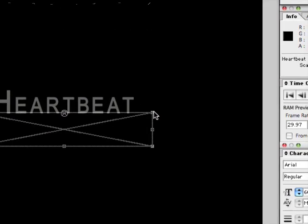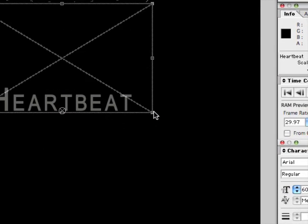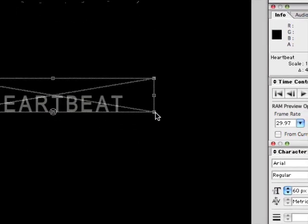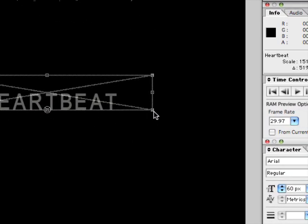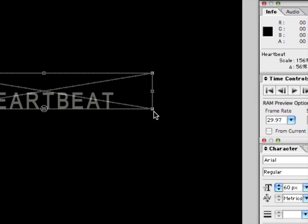You can grow it and shrink it and if you hold down shift it will keep it the same size as it was before. So this is our word heartbeat.